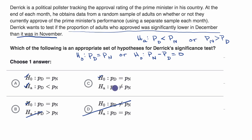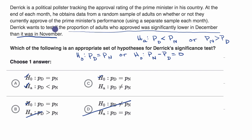Another choice says we just have a difference in proportions — a two-tailed test. Many times you will see something like this, but Derek wants to test if the proportion was significantly lower in December, not just different. If the problem said 'significantly different,' then you would pick choice C instead of choice A. But given the way it was phrased, I would pick choice A.